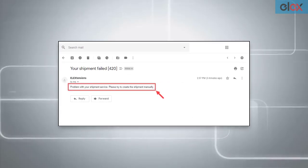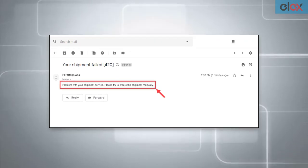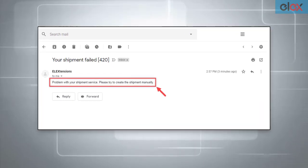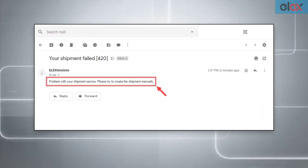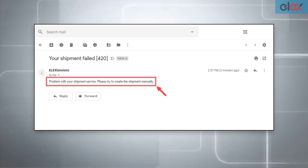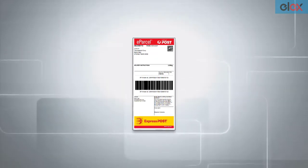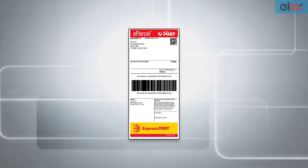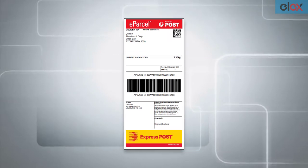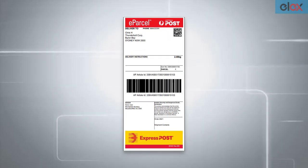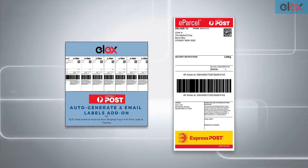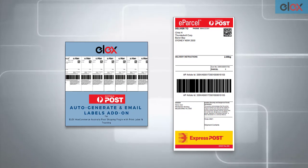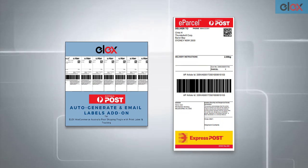Also, here's a sample shipment failed email notification sent to the shop owner. In this way, you can auto-generate and email Australia Post shipping labels with Elix WooCommerce Australia Post auto-generate and email labels add-on.